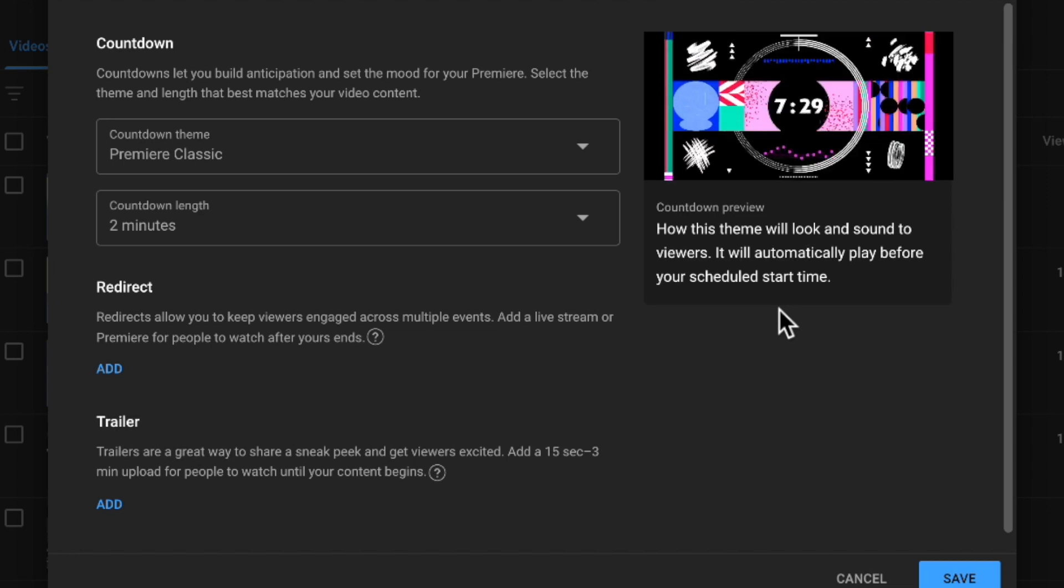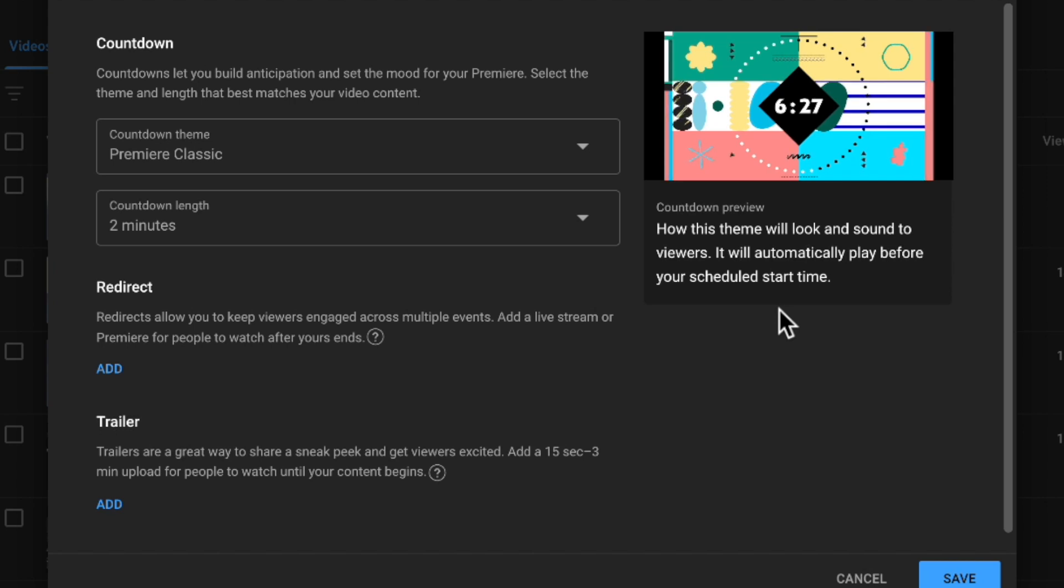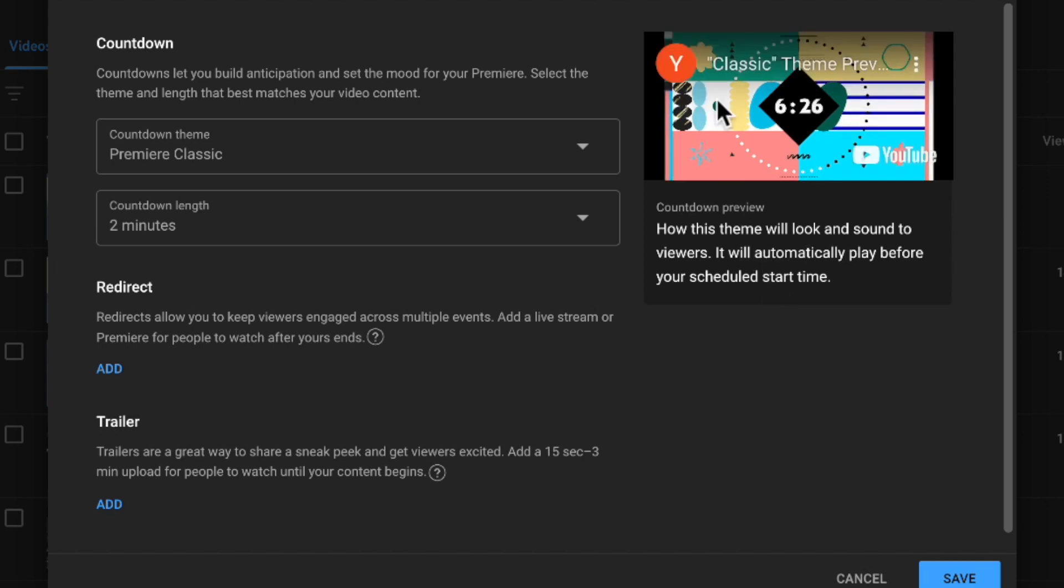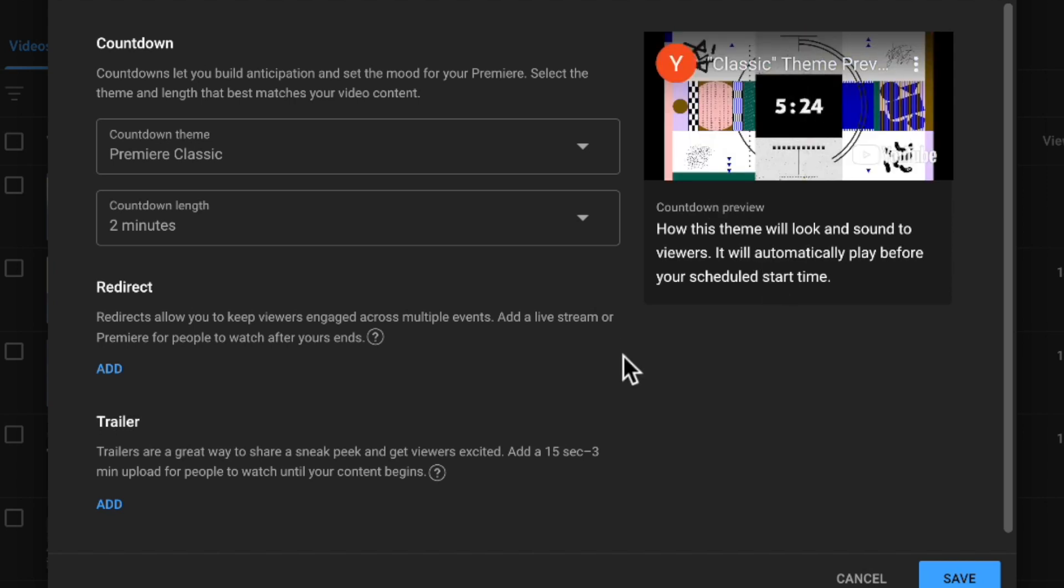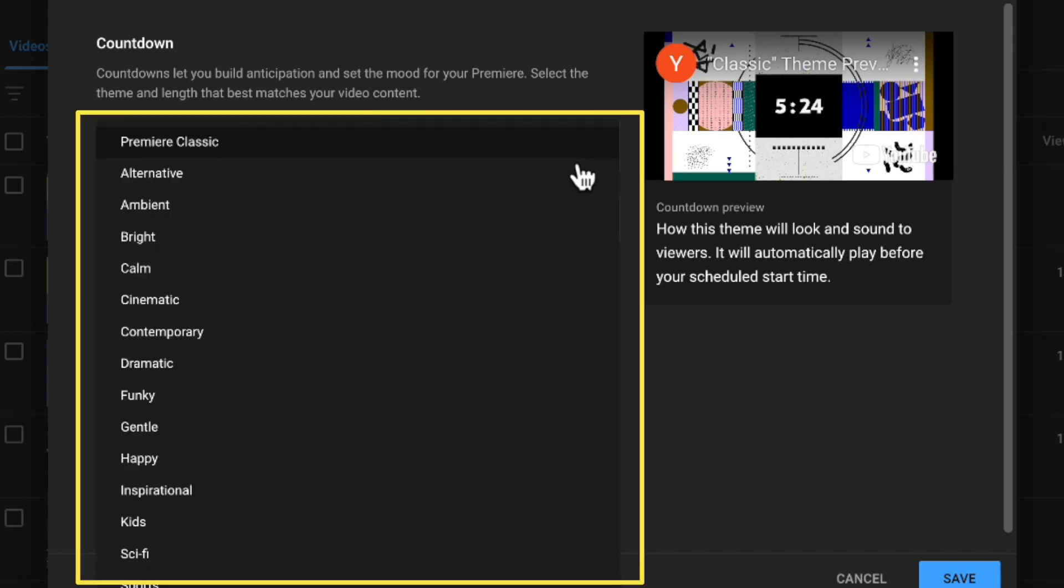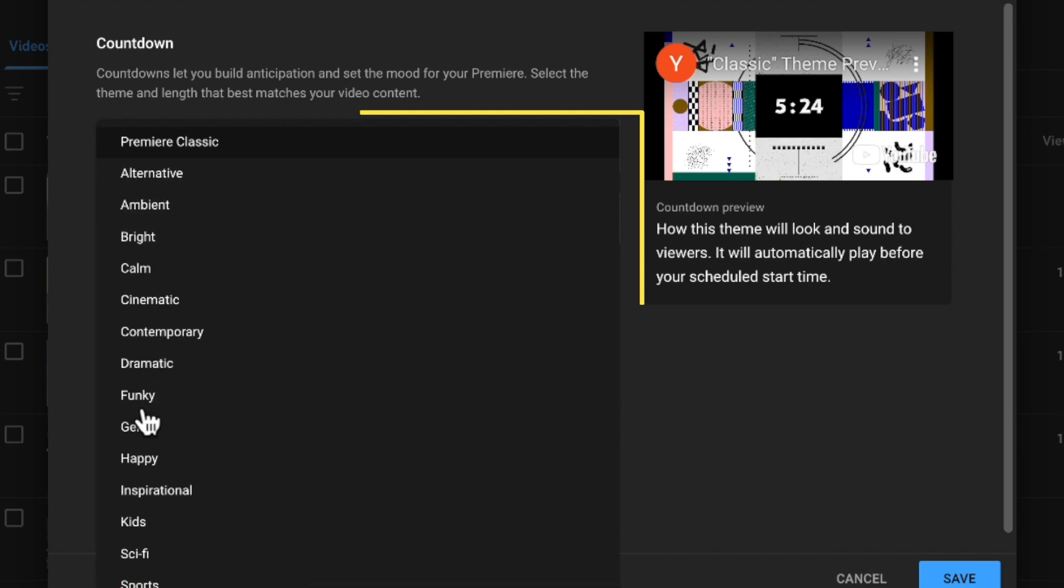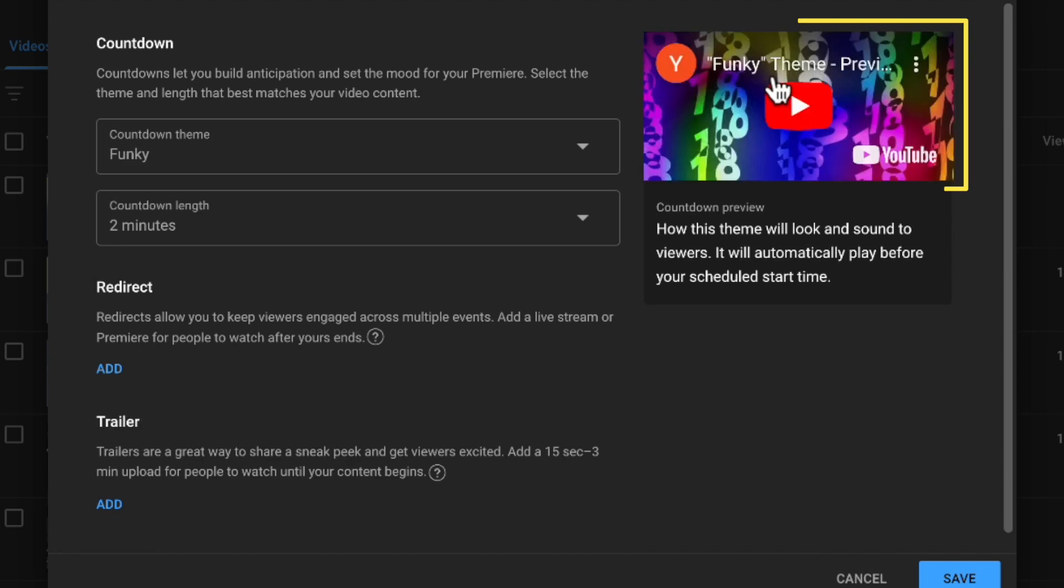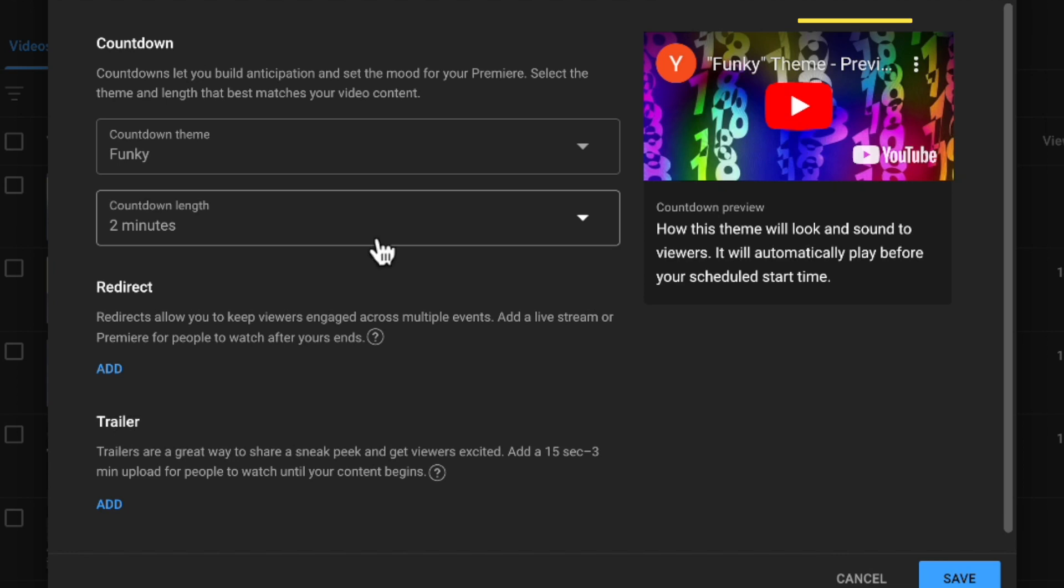This is just like a preview version of it, but you know, you've seen the style before. So you can see we can set the theme to a number of themes. There's a whole list of different styles, which have different types of music as well that go with them. So you can select the one that you want and you can use this little player to get a preview of what that will look like and sound like.